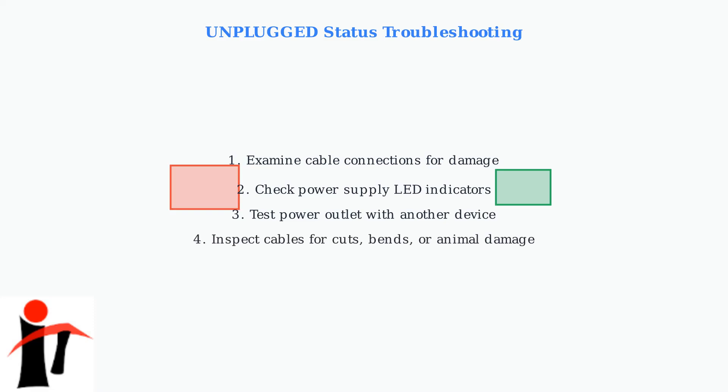Inspect all cables for cuts, sharp bends, or animal damage. Rodents and other animals sometimes chew on cables, causing intermittent connection problems.